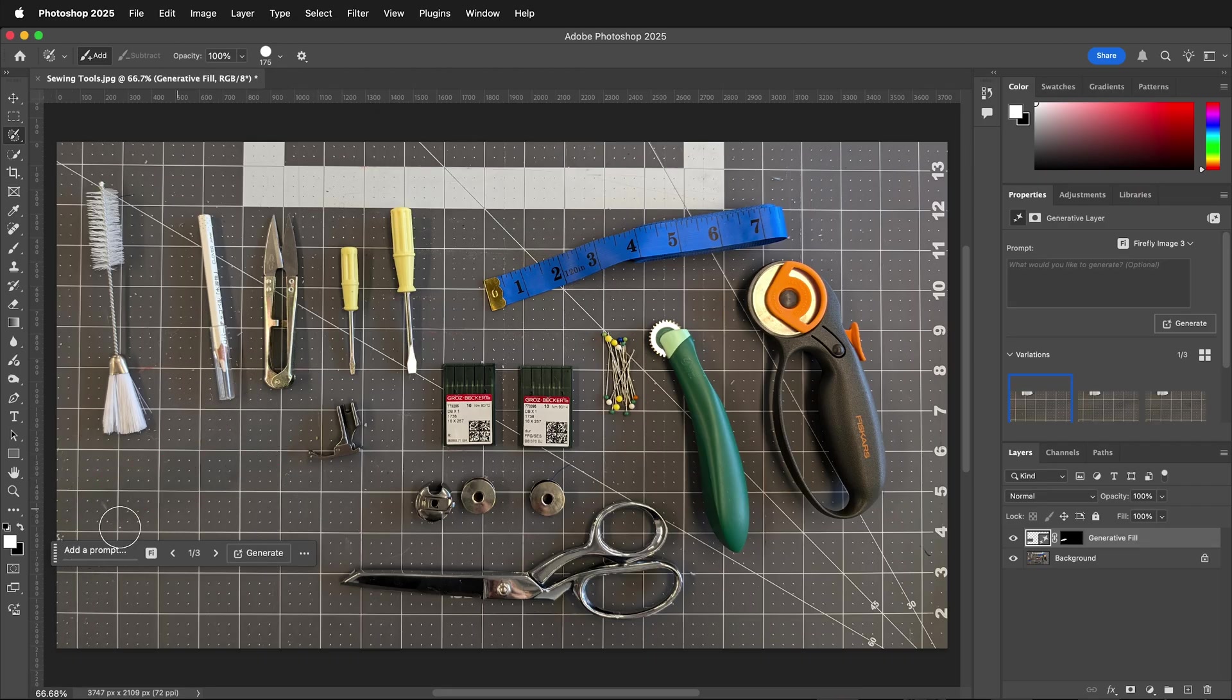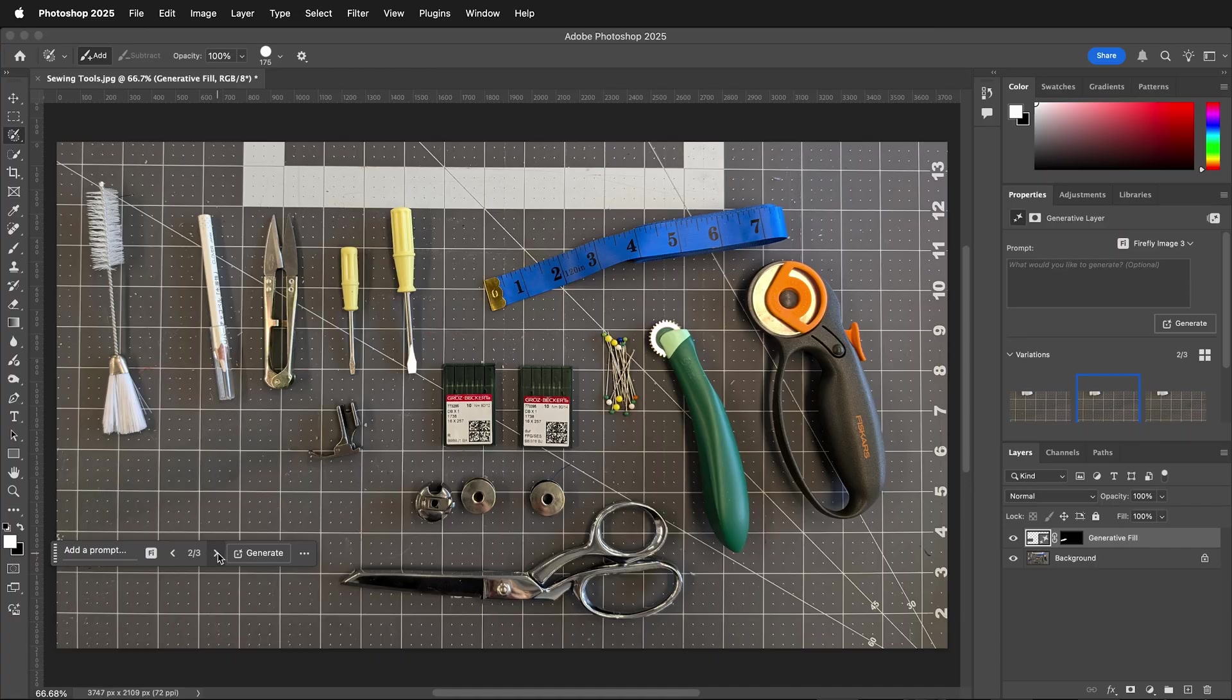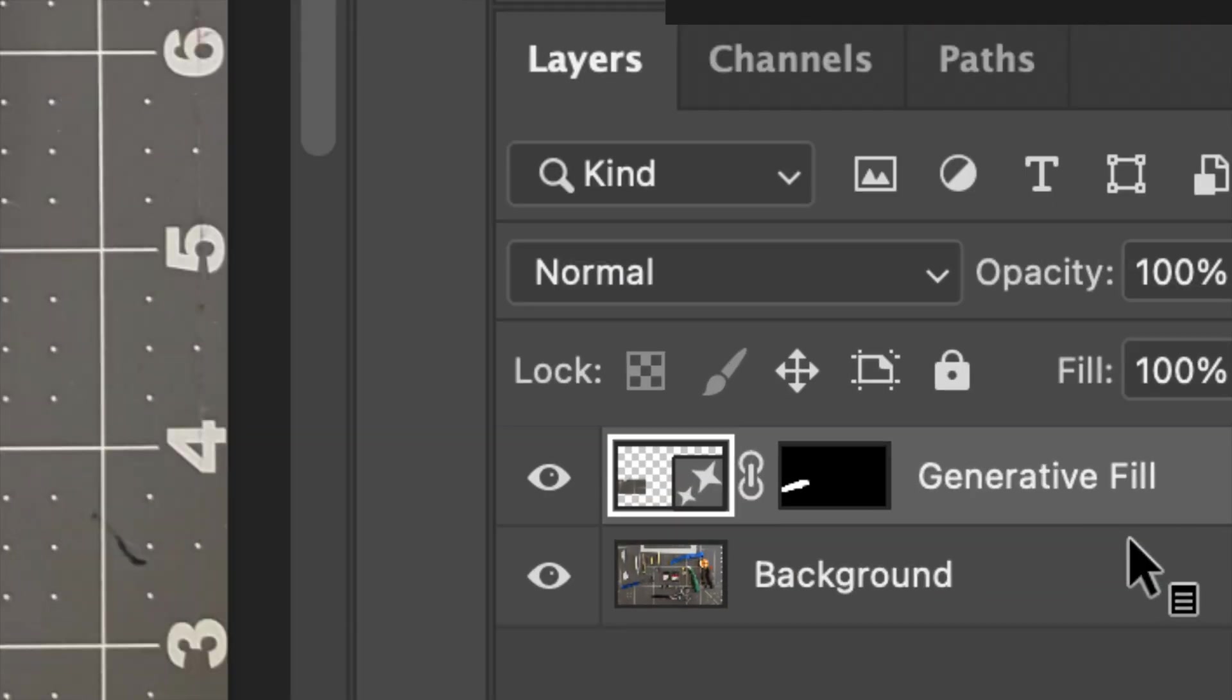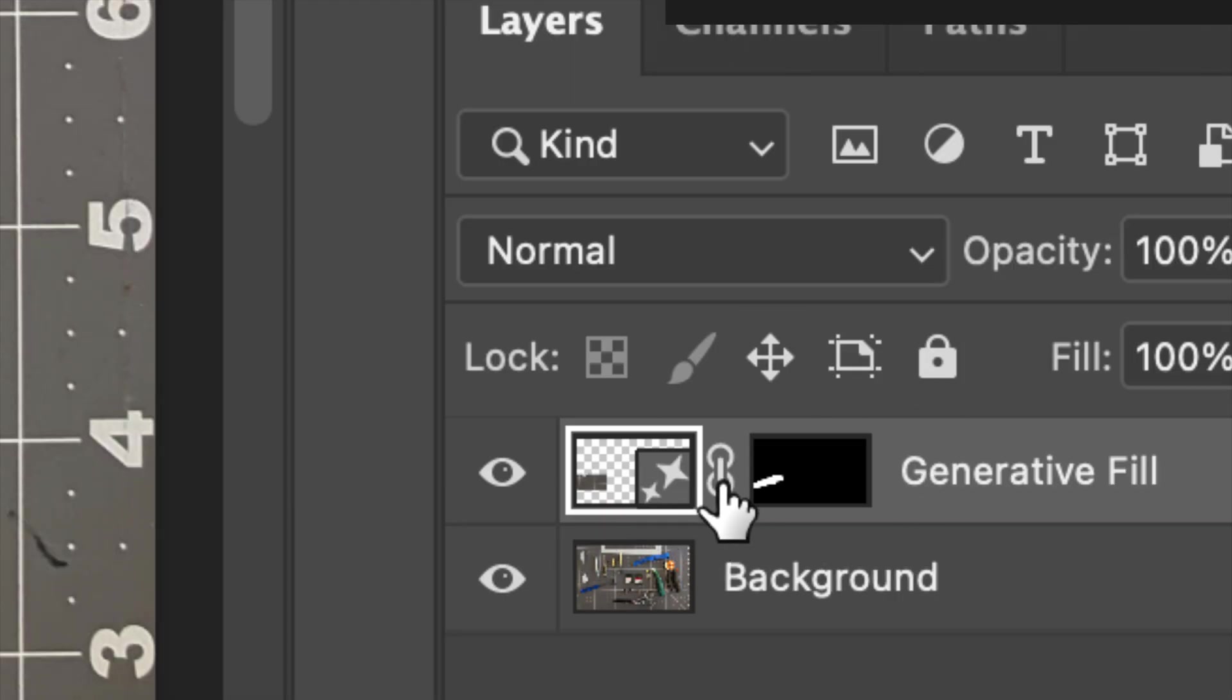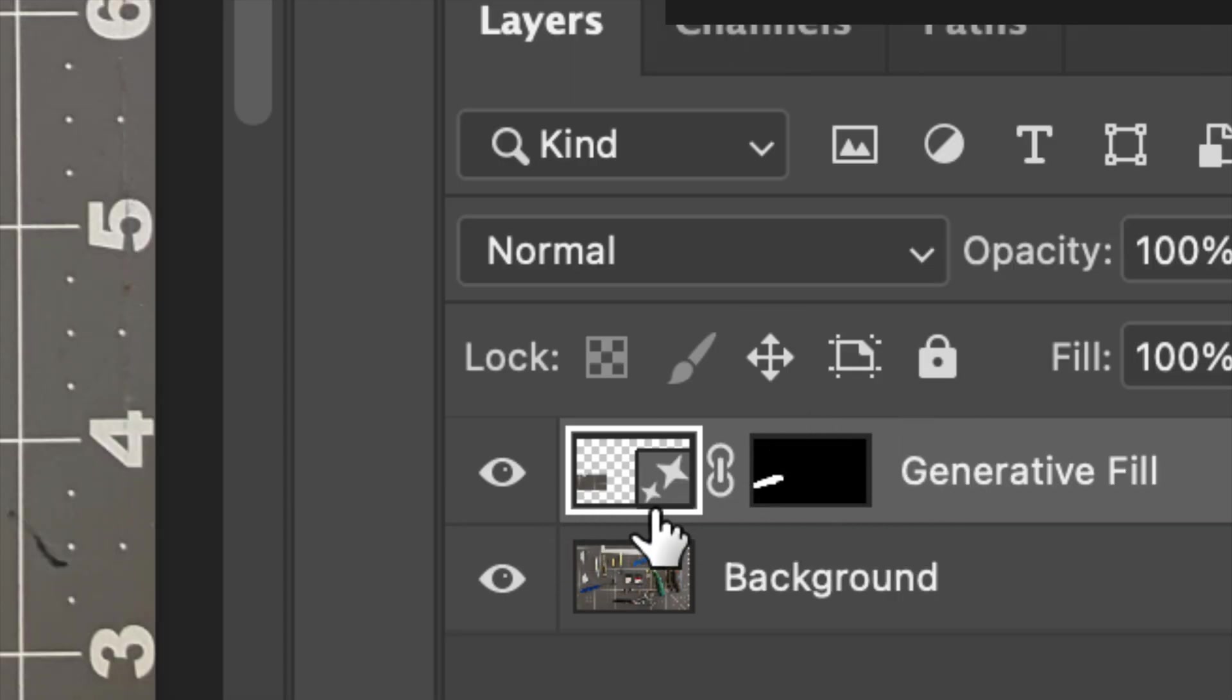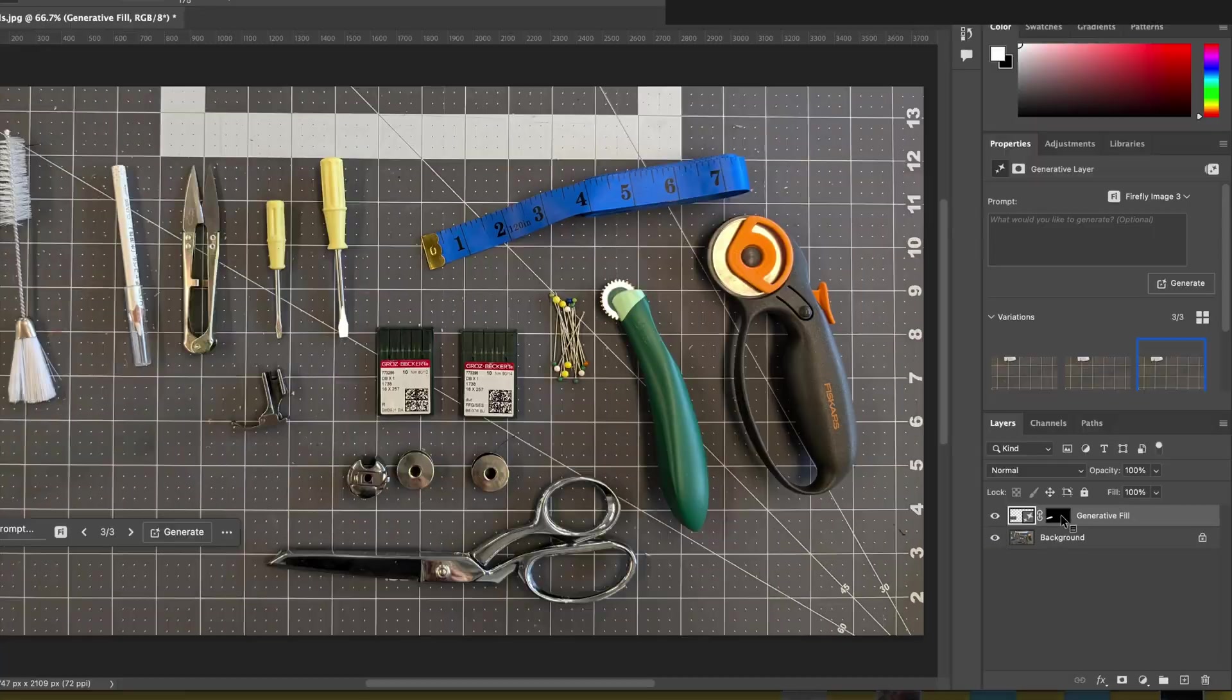Then Photoshop removes that with generative fill and puts it right inside a layer mask. If I look over here at this part of the screen, you can see that it is using this as a layer mask and everything is linked together.